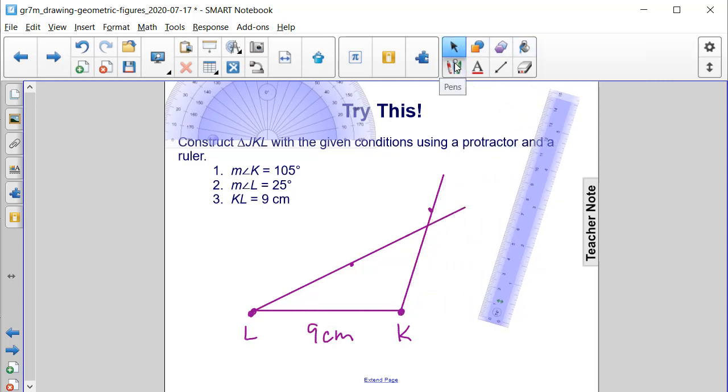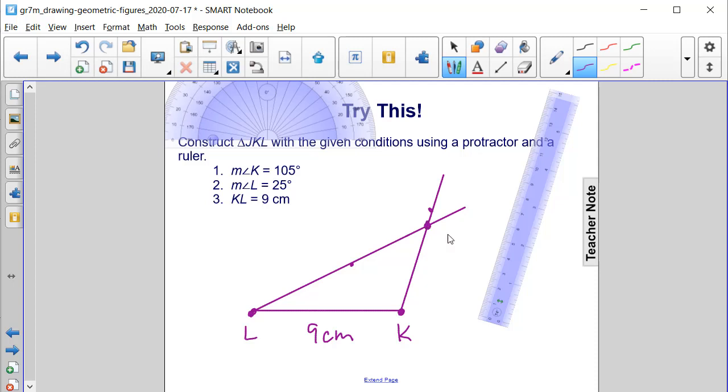Our final point in our triangle is going to be up here as point J. We know that angle L measures 25 degrees and the measure of angle K is 105 degrees.